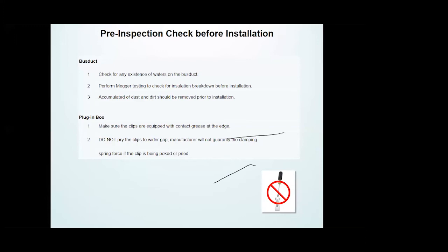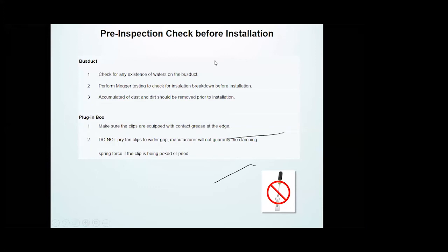This is a pre-inspection check before installation. Before carrying out the installation you must inspect the bus duct and also the plug-in box. For the bus duct there are three things to check: firstly, check for any presence of water on the bus duct; after that, perform megger testing to check for insulation breakdown before installation; then make sure all dust caps are removed prior to installation. For the plug-in box, make sure the clips are equipped with contact grease at the edge, and do not pry the clips to widen the gap.